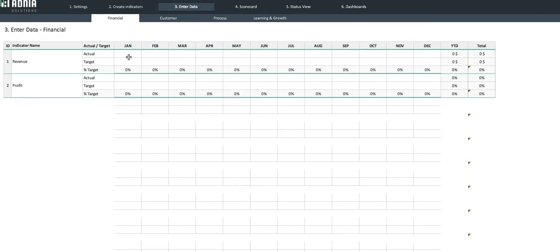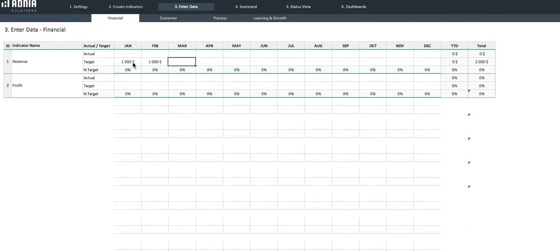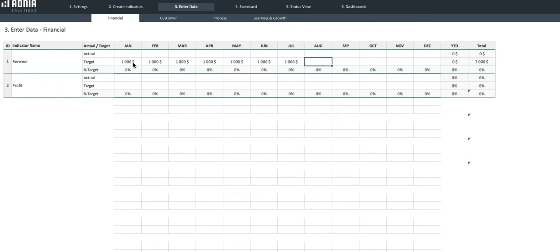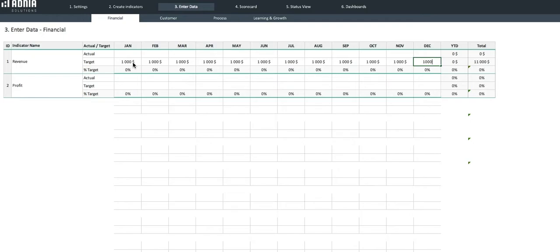Let's go into our Financial Indicators and enter data for our two newly created indicators. We will start with our Revenue indicator and set a target value of $1,000 for each month of the year. Now, for the actual revenue, let's say we started the year under target but slowly worked our way back up above target.